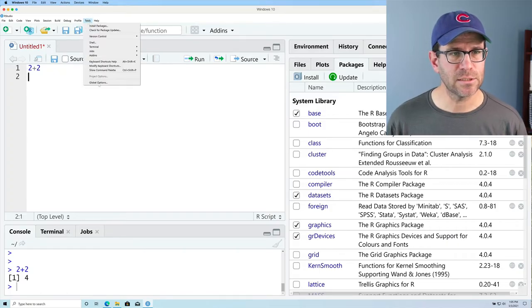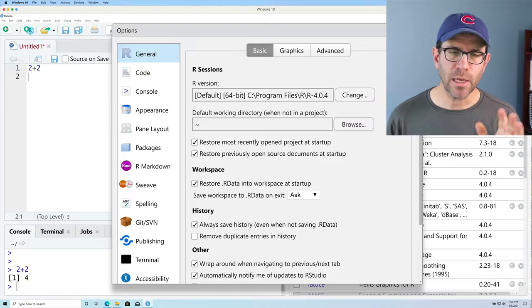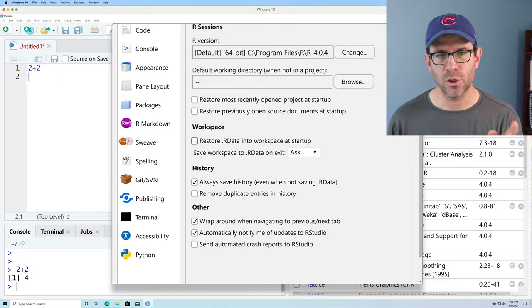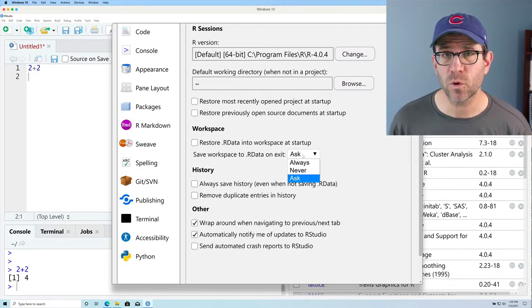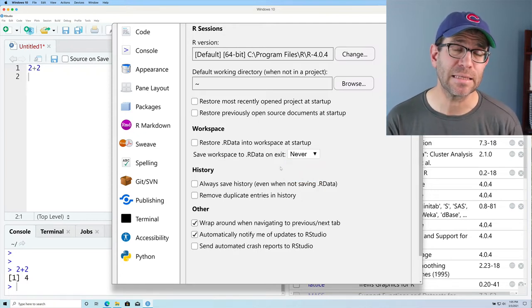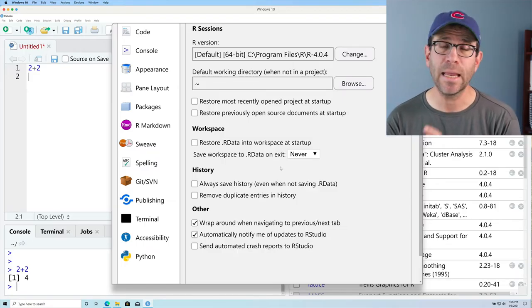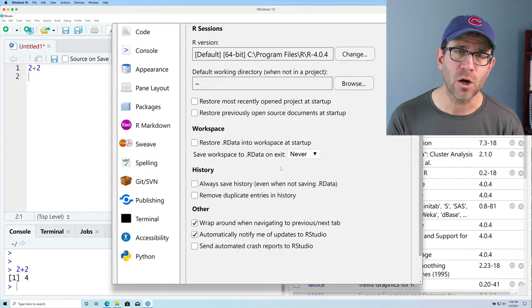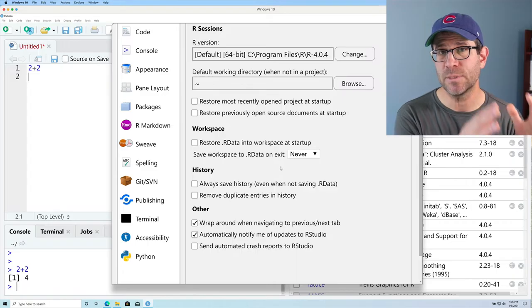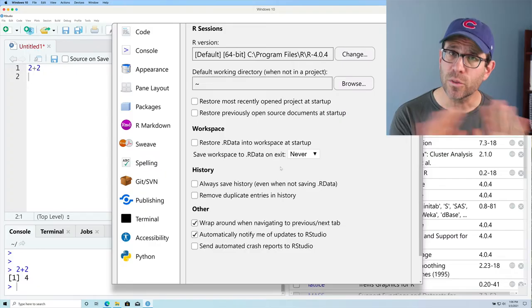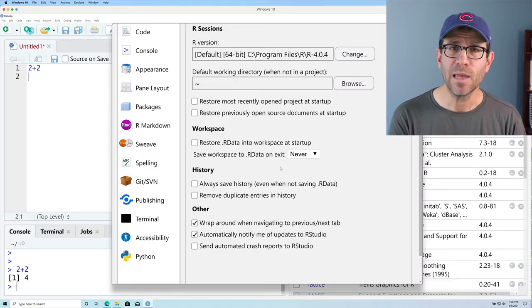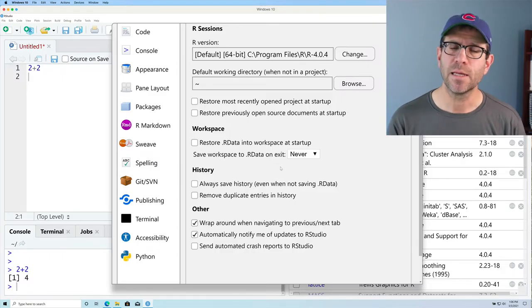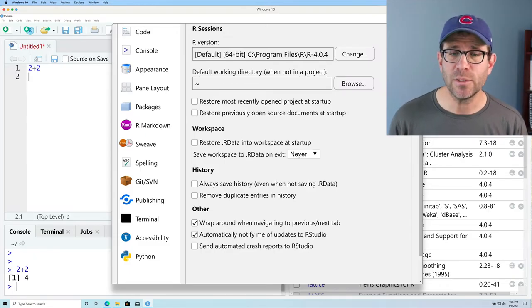Let's look at the settings. Go to Tools, Global Options. In the General tab, I basically want everything unchecked under R sessions, workspace, and history. I also want save workspace to .RData on exit set to Never. The problem with the default settings is that if you quit RStudio and come back in, it's going to reload all the old history and variables, which can cause things to go haywire when working towards reproducibility. We want all scripts to be self-contained so if I share a script with you, you have everything needed to generate the figure or do the analysis.